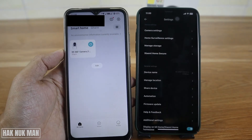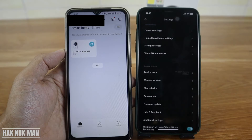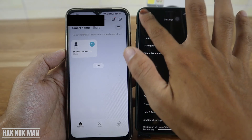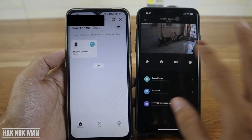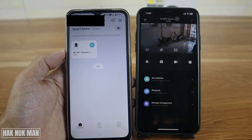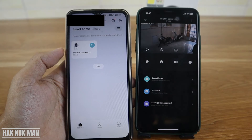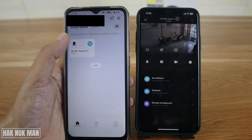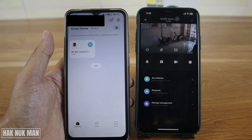Press accept on the invitation. Now after you accept, go to home and you will see the camera is now appearing on your new device. Select on it to access the camera.